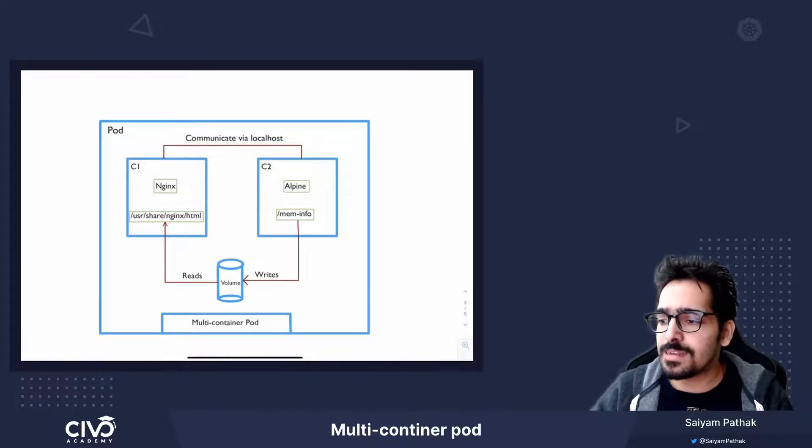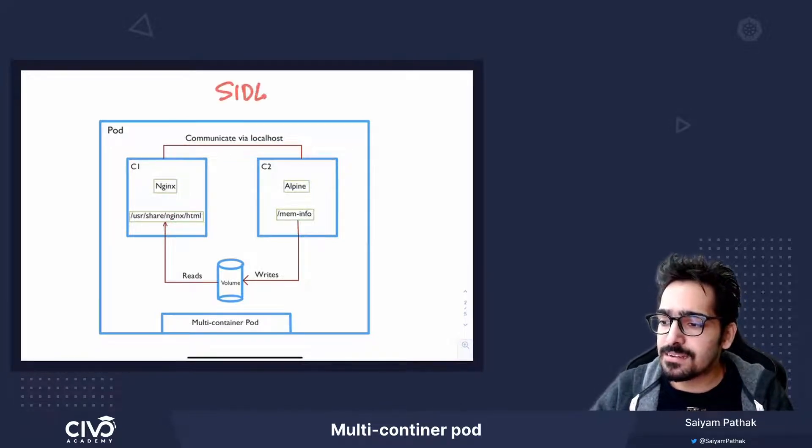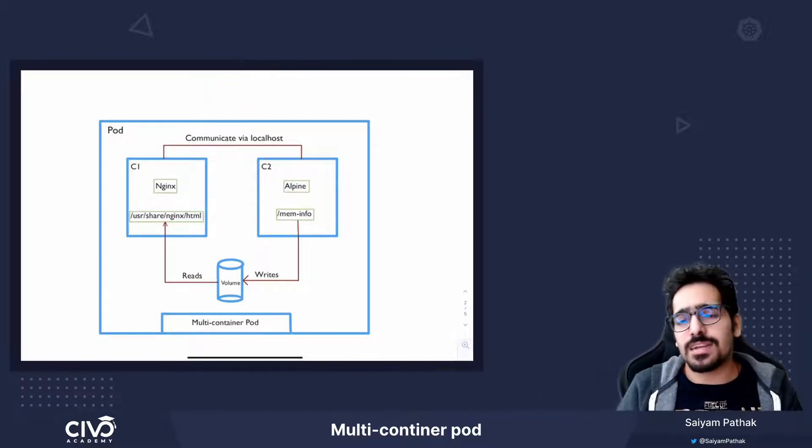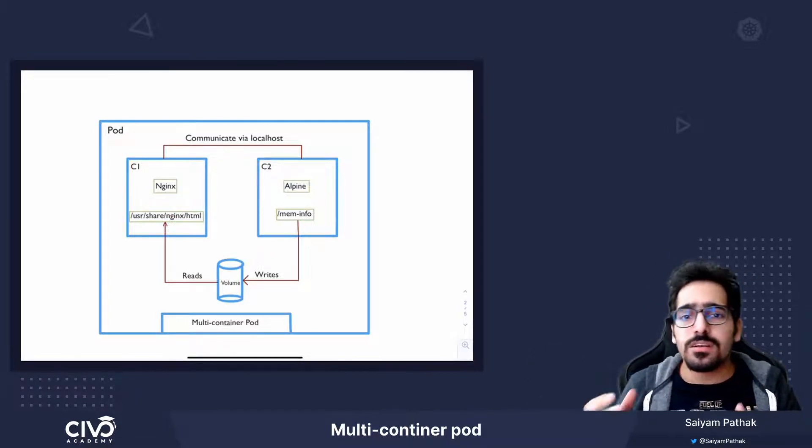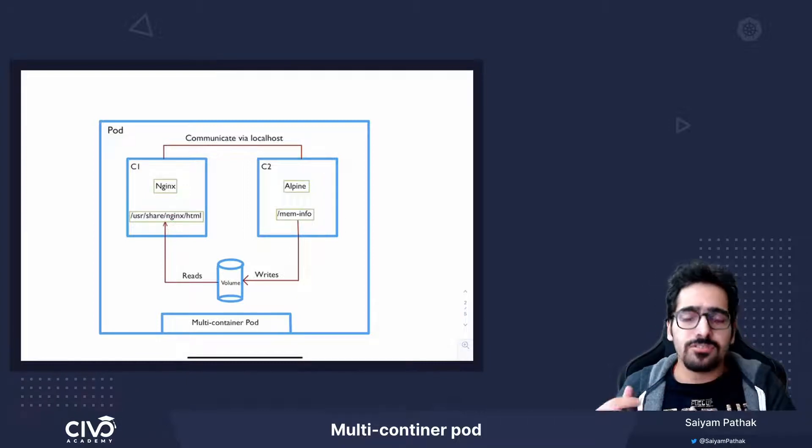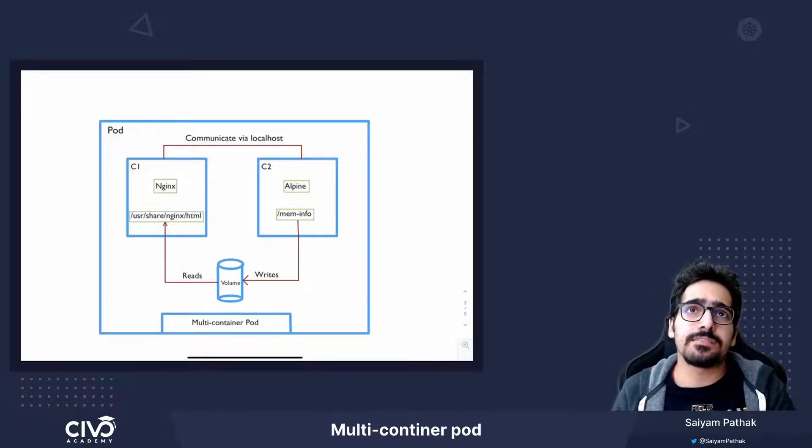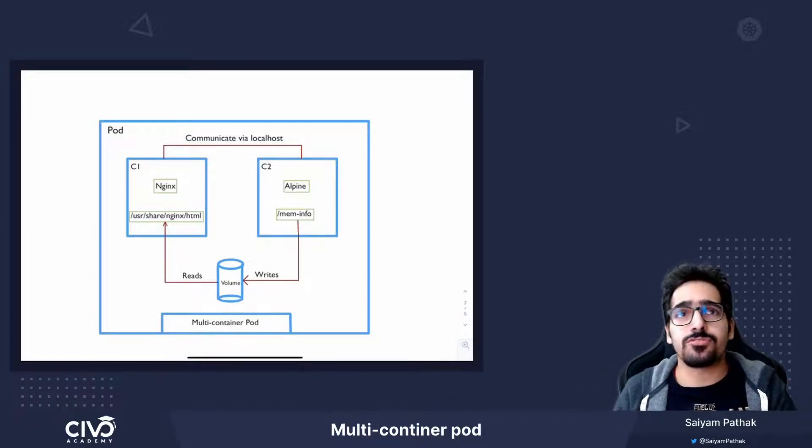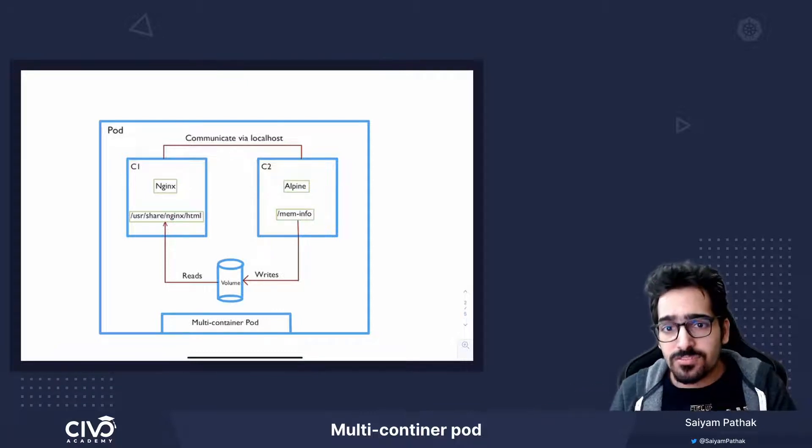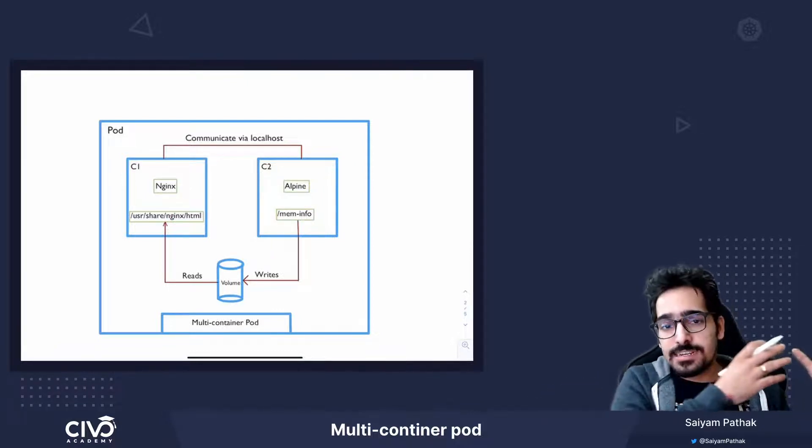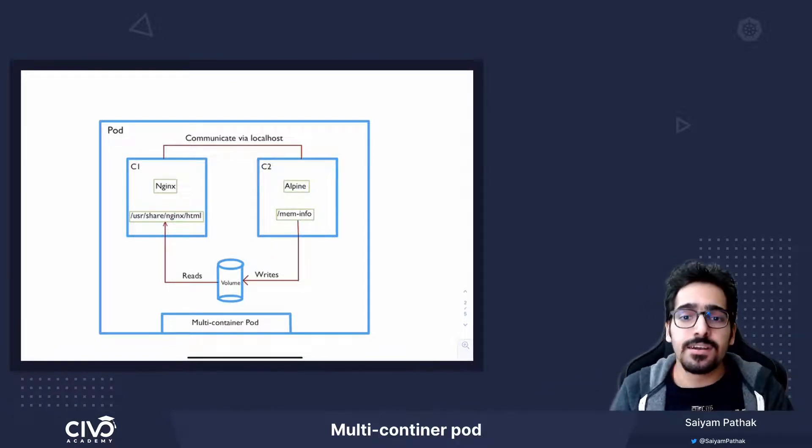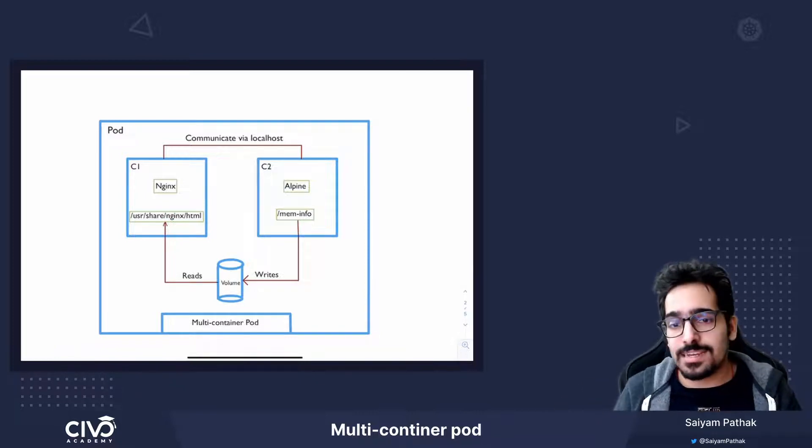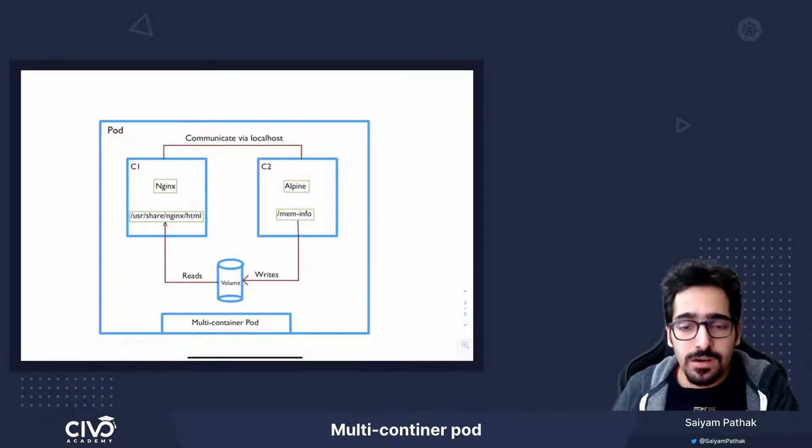One of the most popular one is the sidecar pattern. A sidecar can be used to log the main application logs or there can be a helper container that can be used to act as a reverse proxy and host the static files from the main container or it can be used to send out network traffic to the outside world.